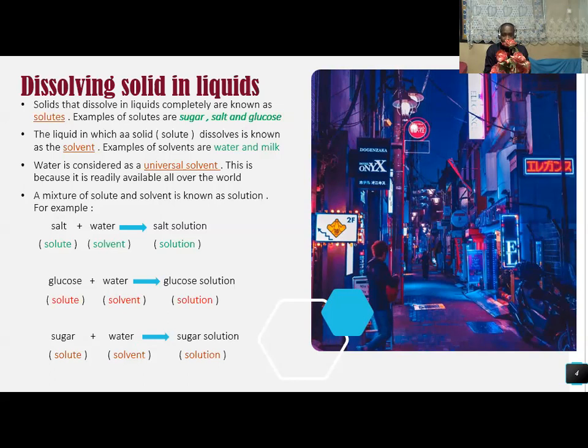For example, salt plus water gives you salt solution.